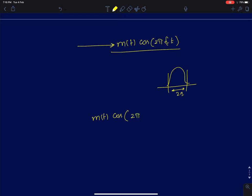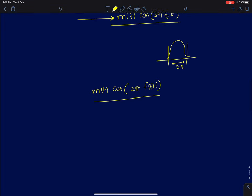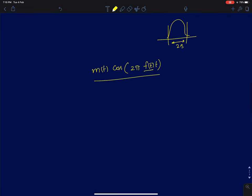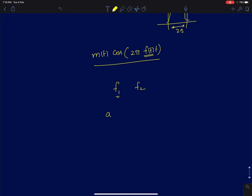The solution they came up with was that instead of fixing the frequency, they transmitted the frequency as a variable. So the instantaneous frequency f(t) is determined by a sequence a_k. If a_k is 1, you choose f1; if a_k is 0, you choose f2. The instantaneous frequency at any given time is given by: f(t) = a_k · f1 + (1 - a_k) · f2.